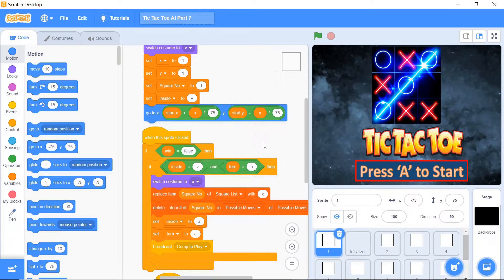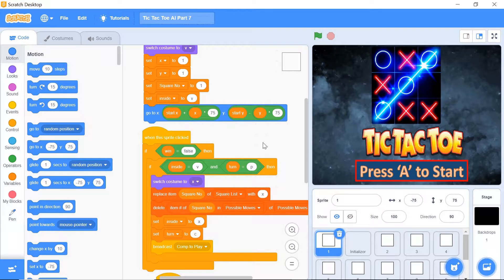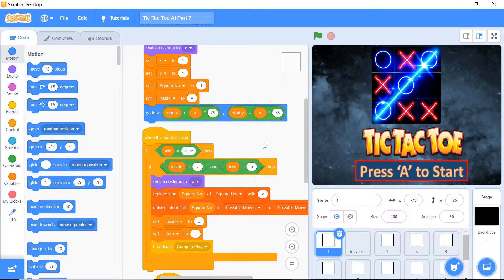Quick interjection here: if you've not watched parts 1 to 6, please watch them before you come here because we're picking up from where we left off and you'll be very lost. I'll leave a card for you right here. Please watch those videos and then come right back.